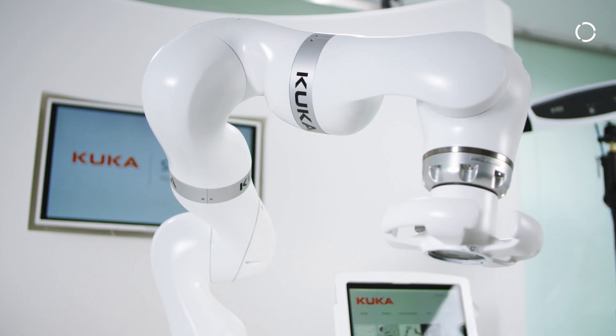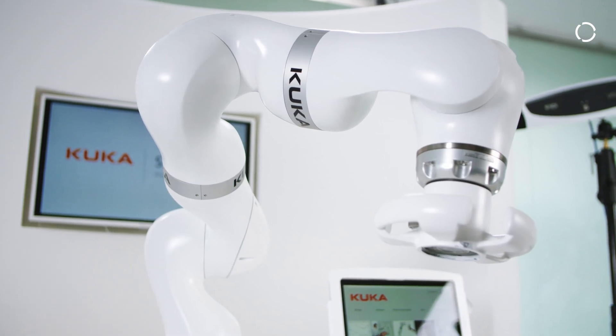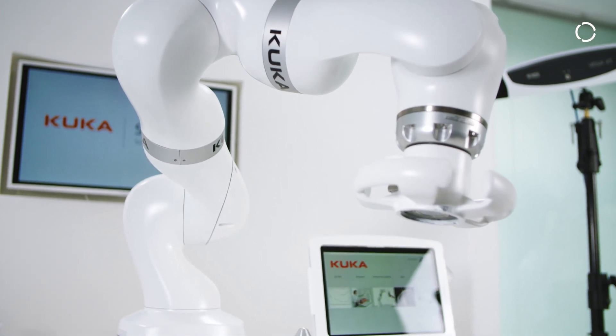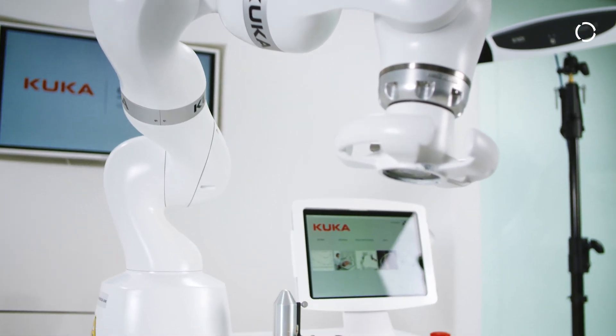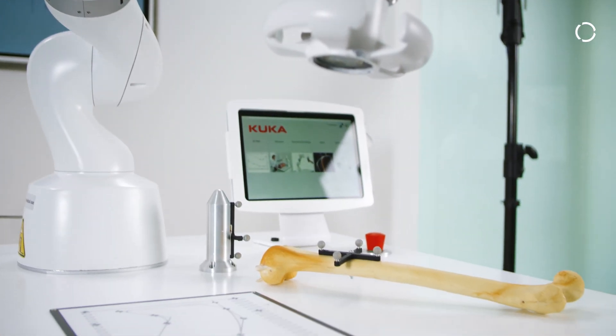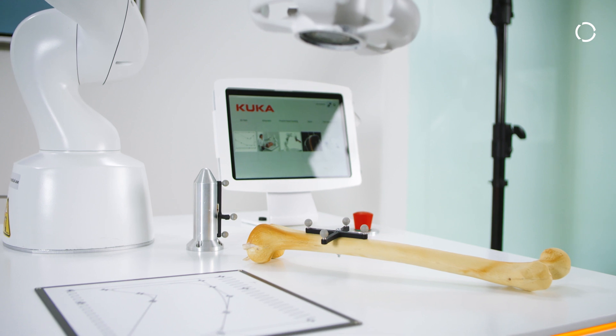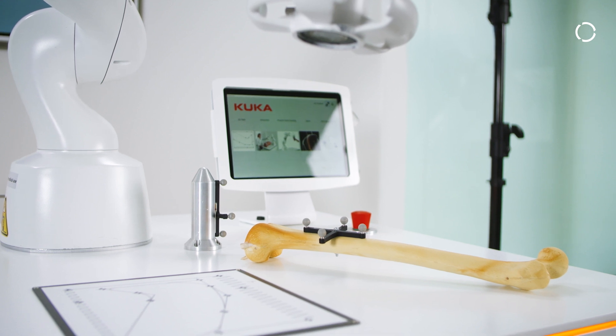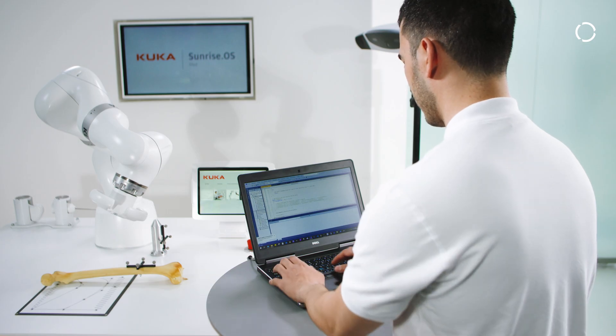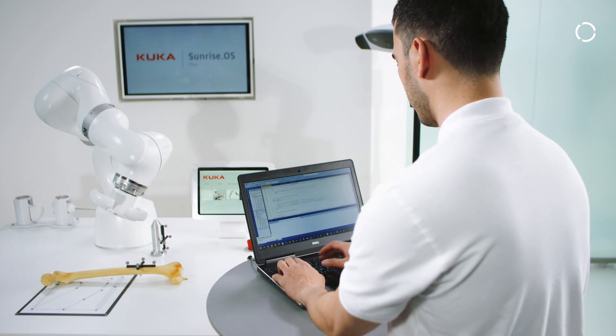KUKA Sunrise Servoing Med makes it possible to implement non-deterministic soft real-time applications in the Sunrise environment that are used to correct a robot trajectory during execution.